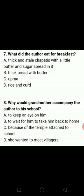What did the grandmother eat for breakfast? Kya khate thi wo? Thick and stale chapatis with a little butter and sugar spread on it. So A option is the correct one.